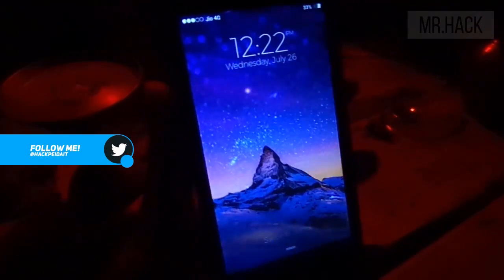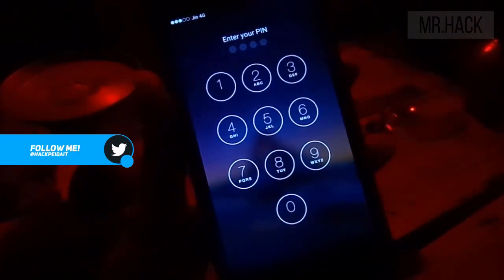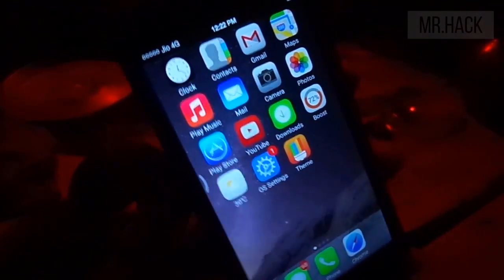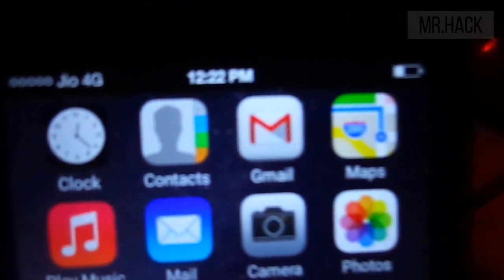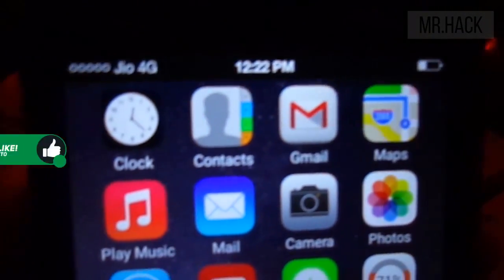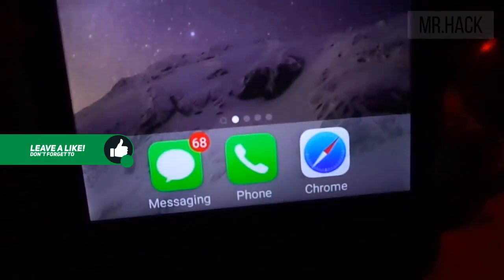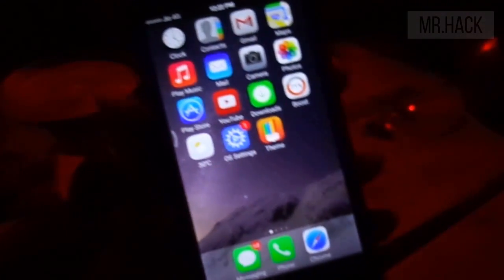The device I have in my hand is Redmi 2 Prime which is running on MIUI 8, but I have made it look exactly like iOS 11. You can see its lock screen looks perfect like iOS 11 — from notification to theme, launcher, animation, and behavior. Each and everything is looking exactly like iOS 11. So let's see how it behaves.